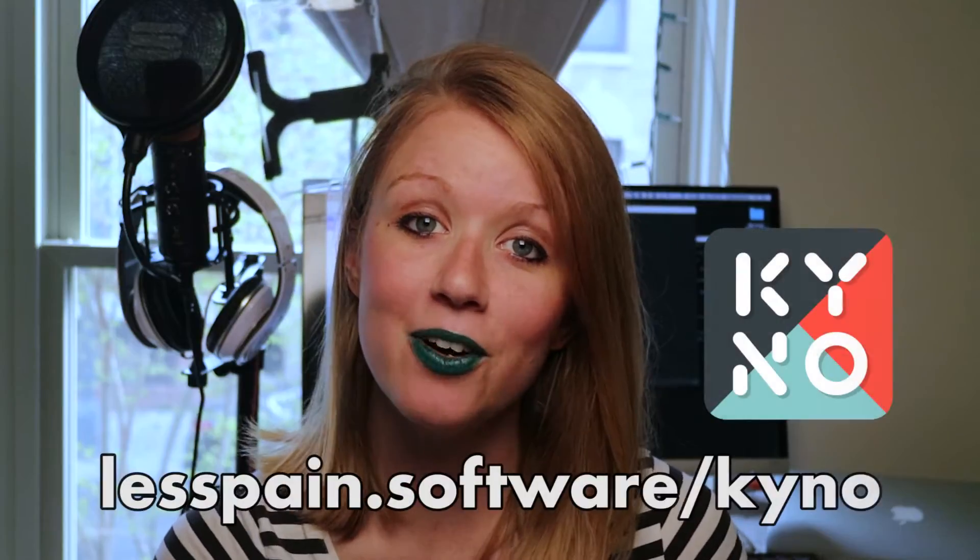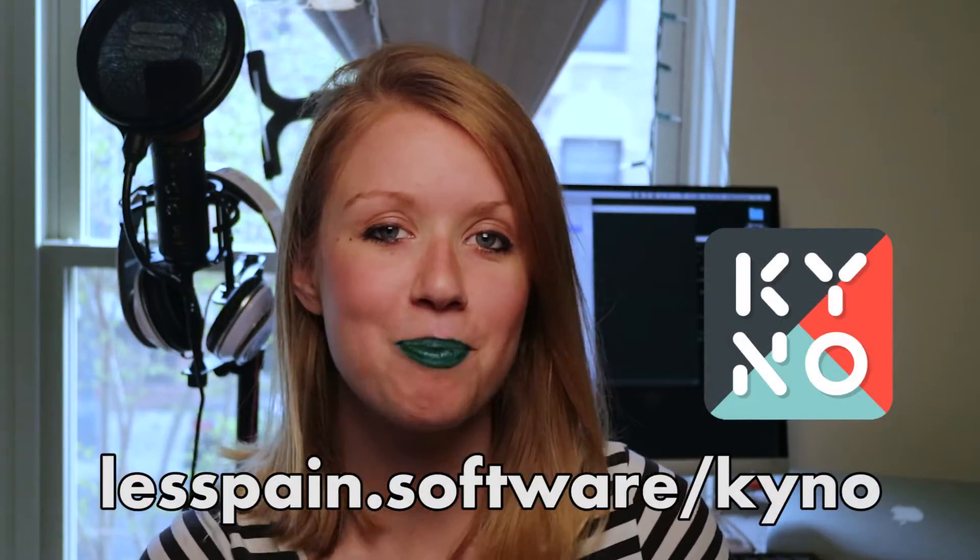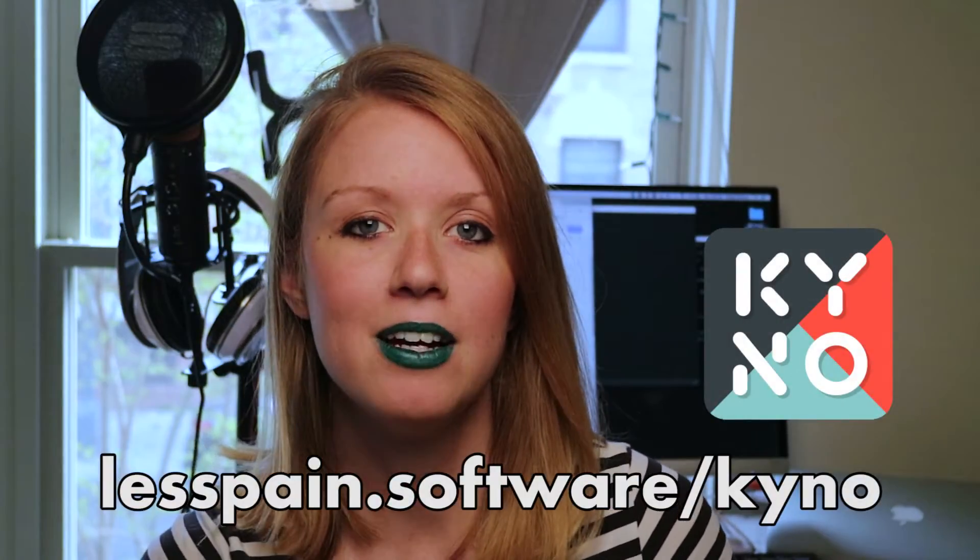Hey everybody, it's Premiere Gal here and I'm excited to share with you a new software that I've been using to ingest, process, and tag my video footage before I send it to Premiere Pro for editing. And it's called Kino by Les Payne Software.